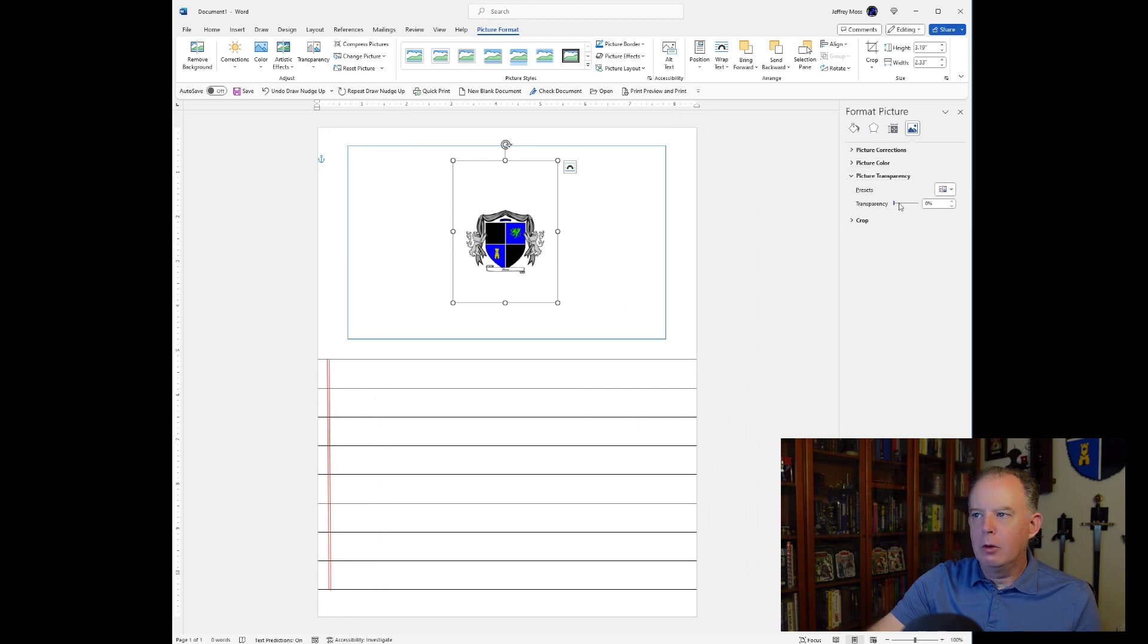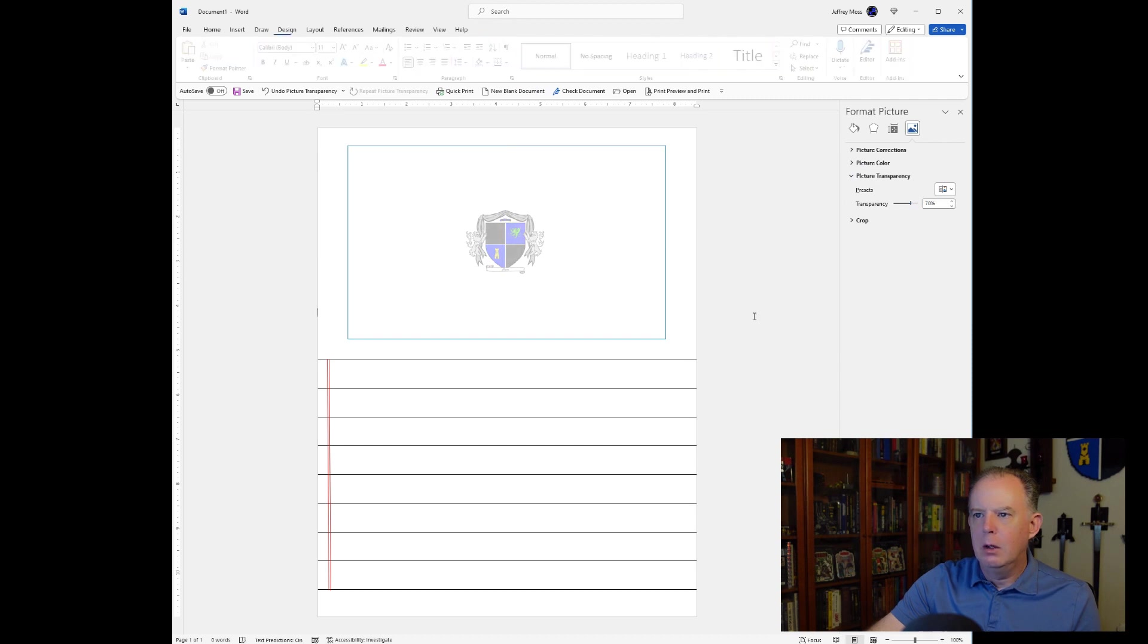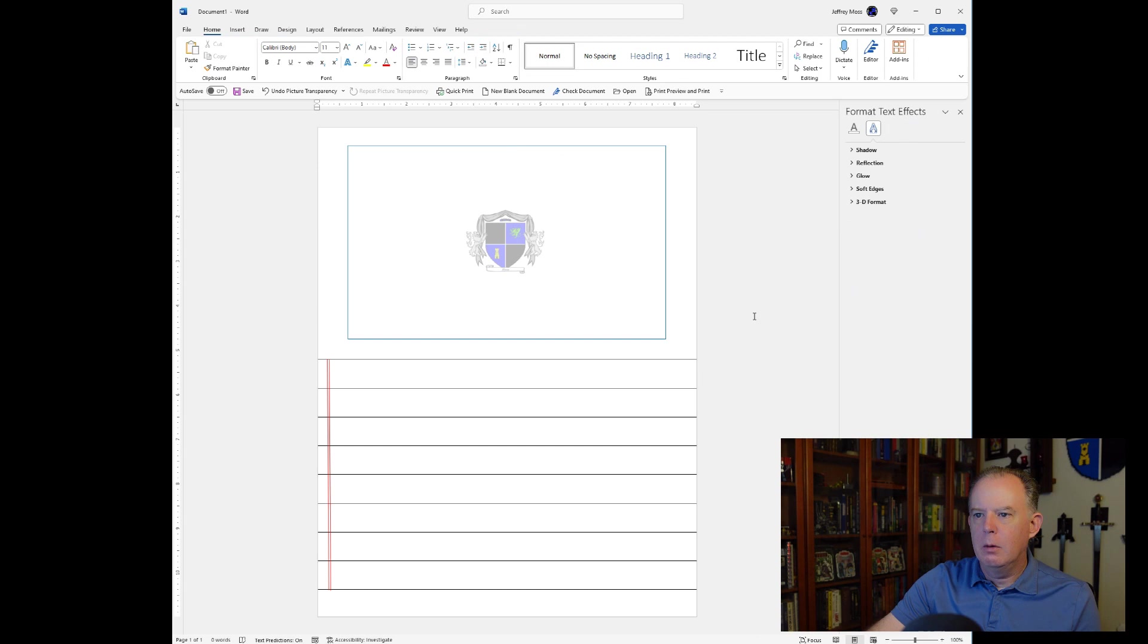Okay. And we're just going to go ahead. We'll set the transparency. Let me set it to maybe 70%, 70% should be good. There we go. Okay. And so now I've got my template ready to go.